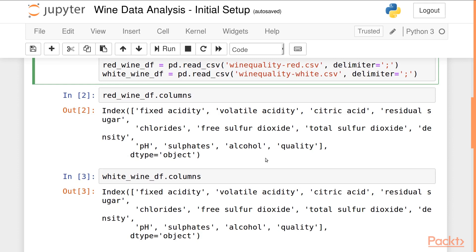Both wine types have the same set of columns: fixed acidity, volatile acidity, citric acid, residual sugar, chlorides, free sulfur dioxide, total sulfur dioxide, density, pH, sulfates, alcohol, and quality.